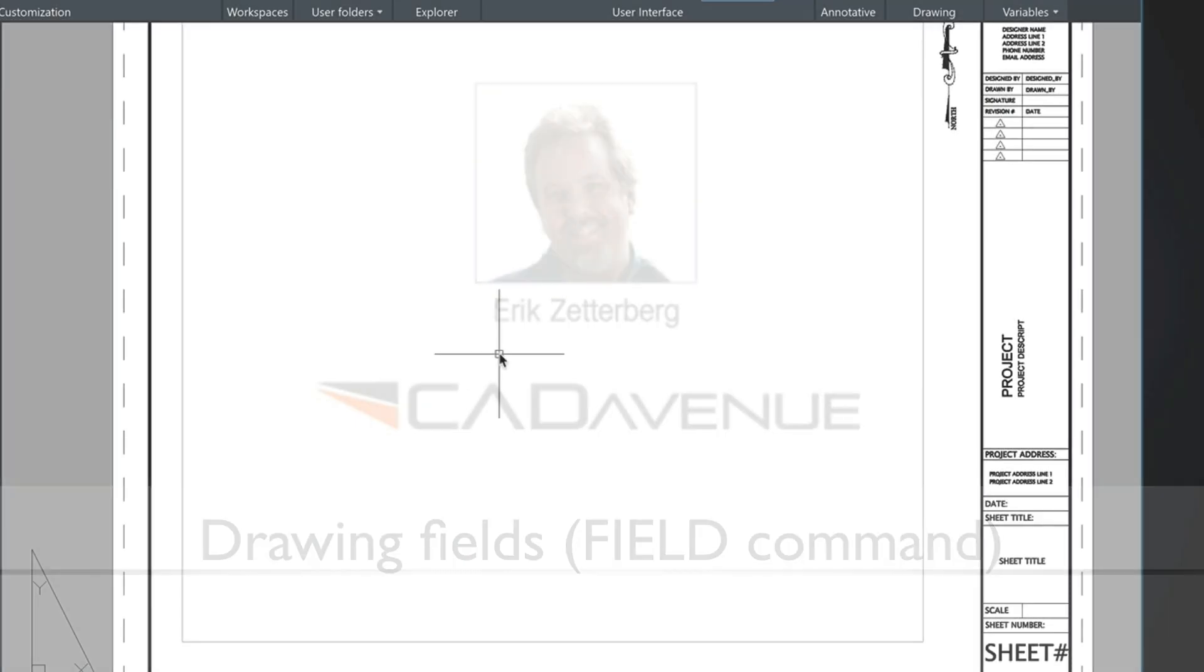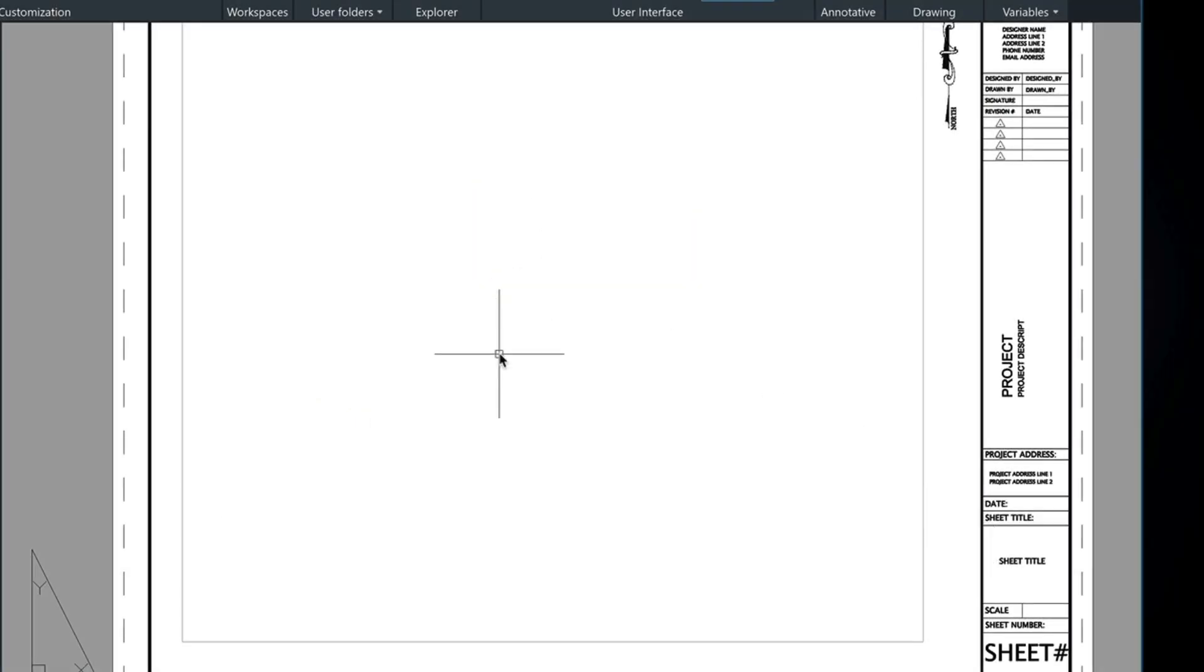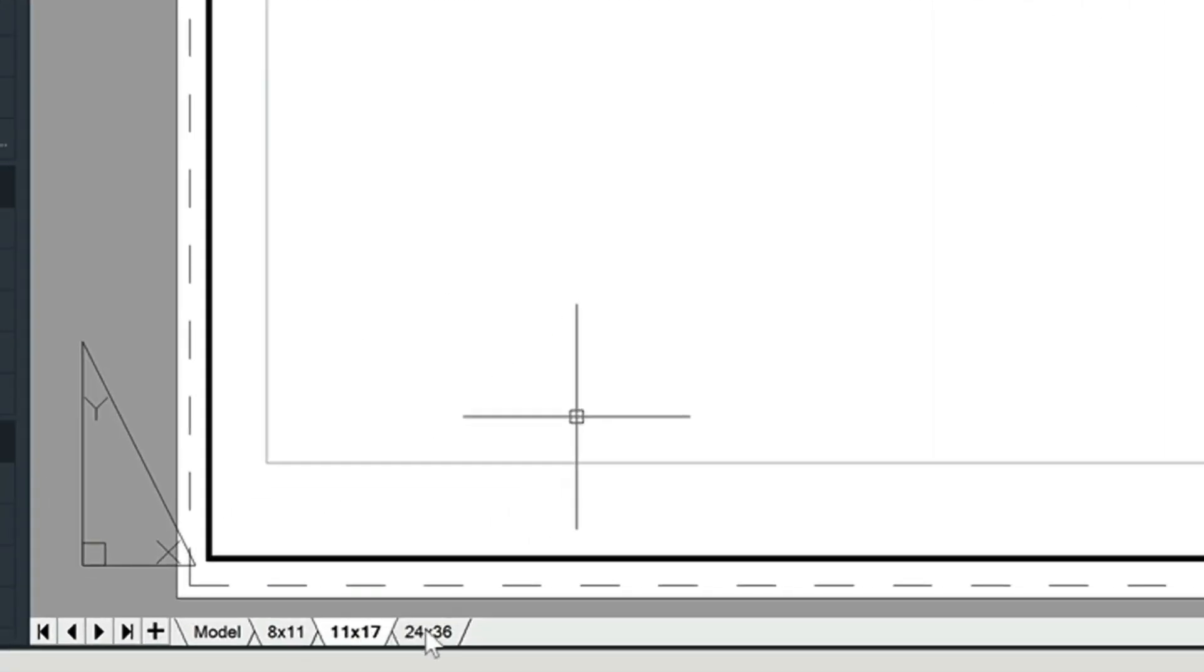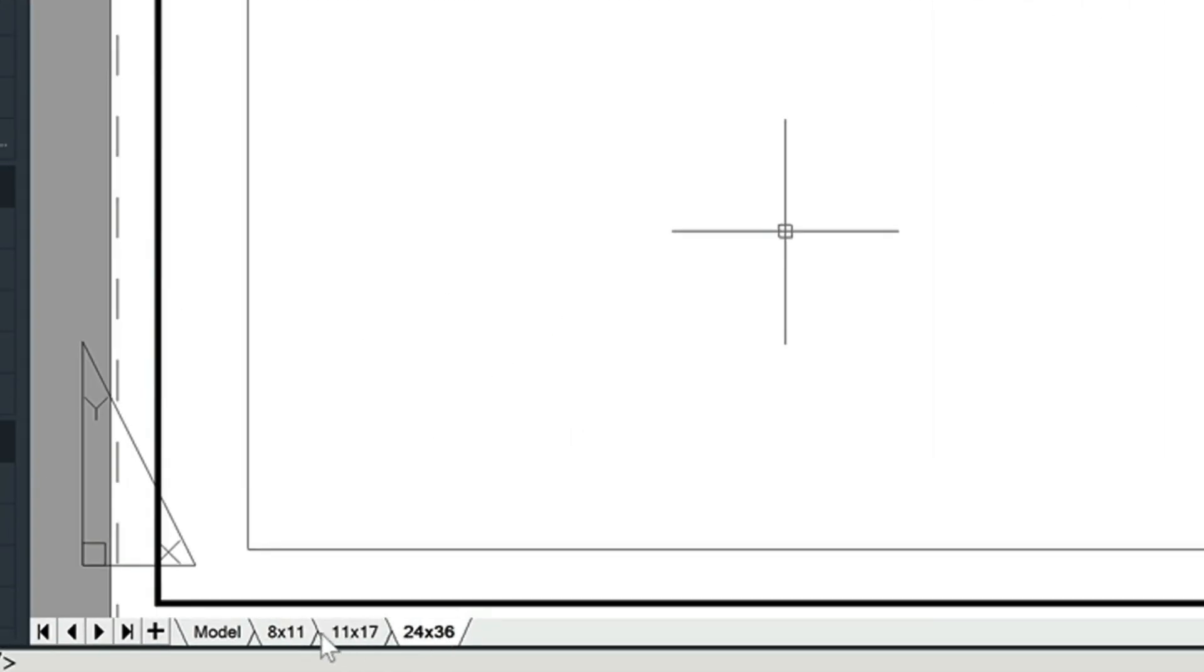As an example, I'm just looking at the template I have here for a title block, and if you're interested, feel free to email me directly and I'll send it to you. It's got three paper sizes already set up.